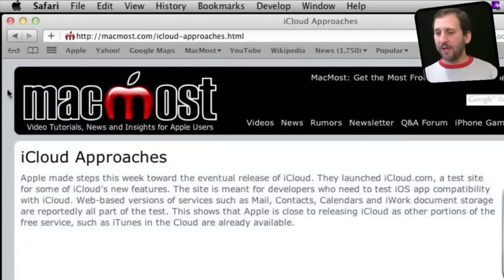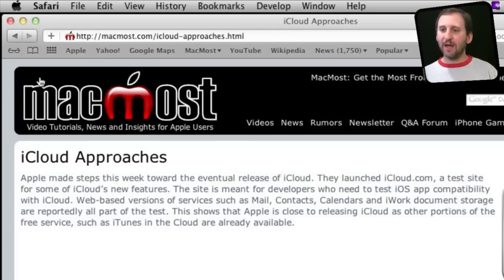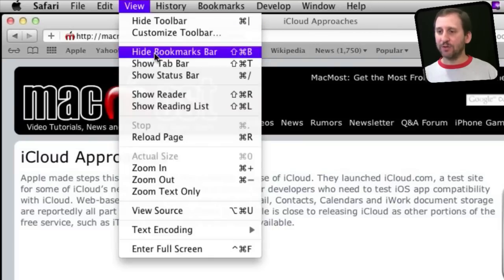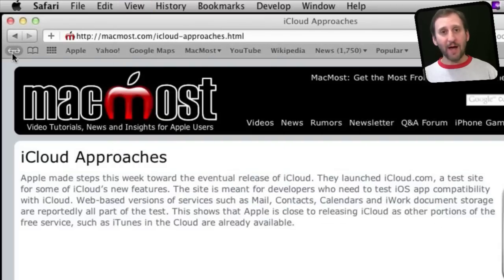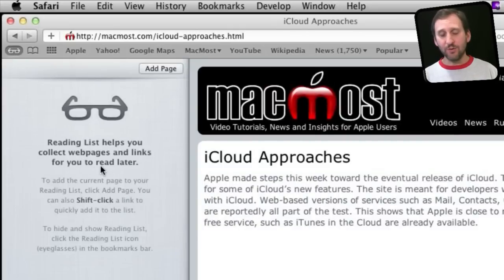Say you're in Safari and you see an article you want to read but you don't have time right now. You can add it to your reading list. If you have the bookmarks bar open — you can open or close it by selecting Hide or Show Bookmarks Bar — you've got these little eyeglasses here, which is the Reading List icon. Click on that and the left side will expand to show your reading list. This one is empty, so it's just a message about how to use it.